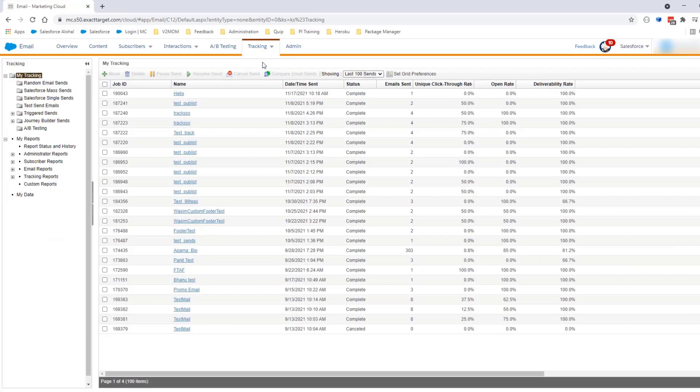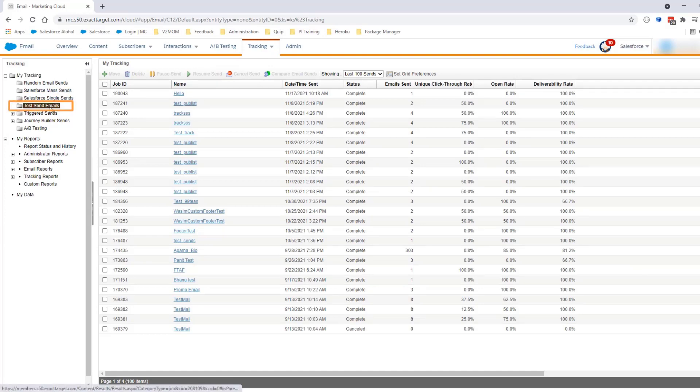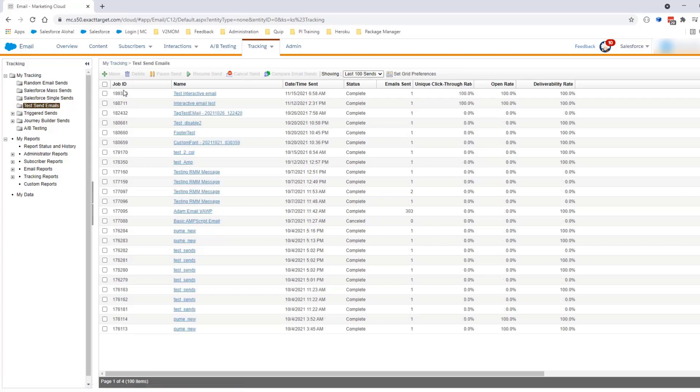When a test send is performed, you can view the job ID by clicking on the folder Test Send Emails. On this page, you can see the last 100 test sends made from the account, and you can then filter by date.